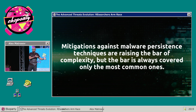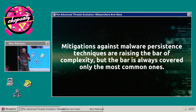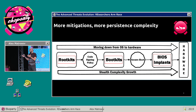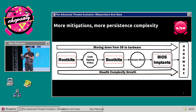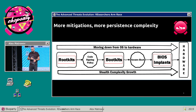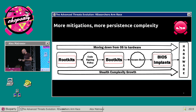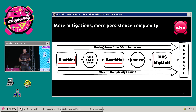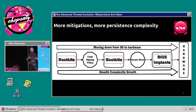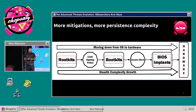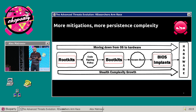Think about rootkits. Rootkits actually drove endpoint solutions to develop host intrusion prevention systems. The rootkits bypassed everything, and then endpoint solution vendors developed something to detect them. You can see in this picture how we look at mitigations and how the persistence complexity shifted from the operating system down the stack. Rootkits were largely addressed by code signing policies for kernel drivers and patch guards.